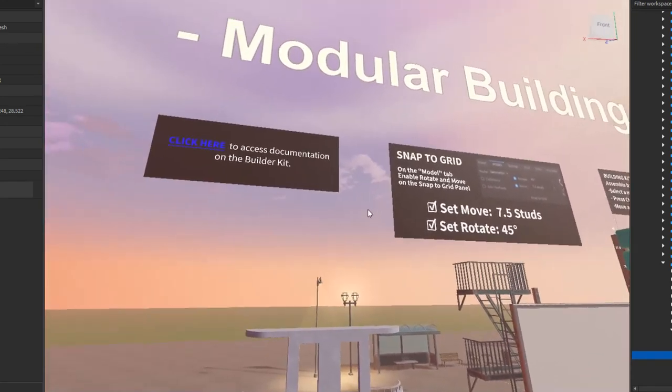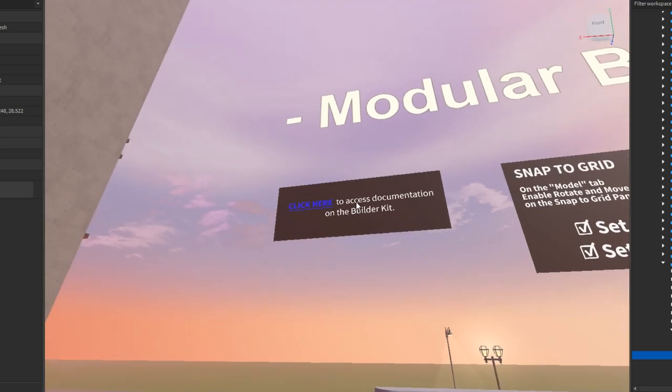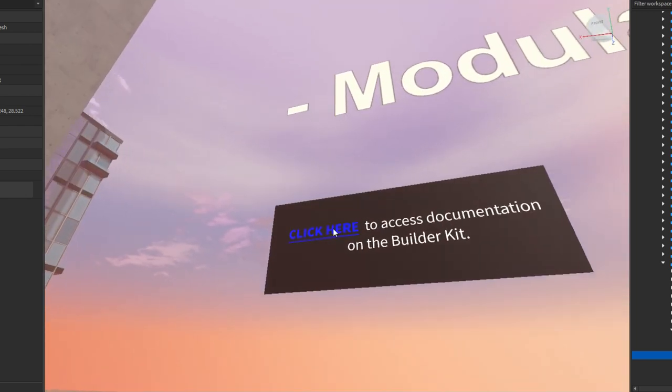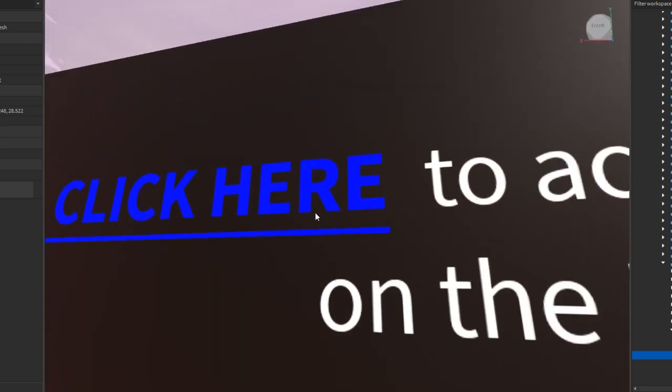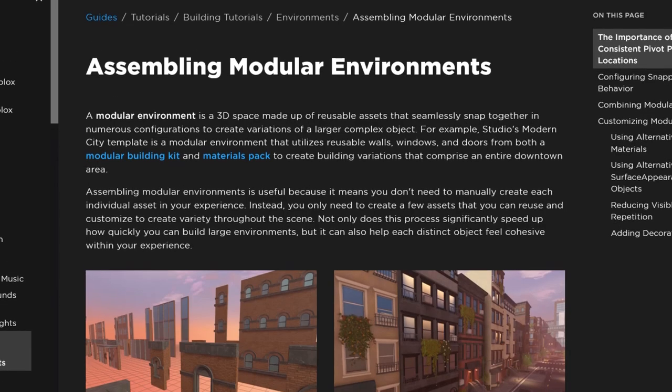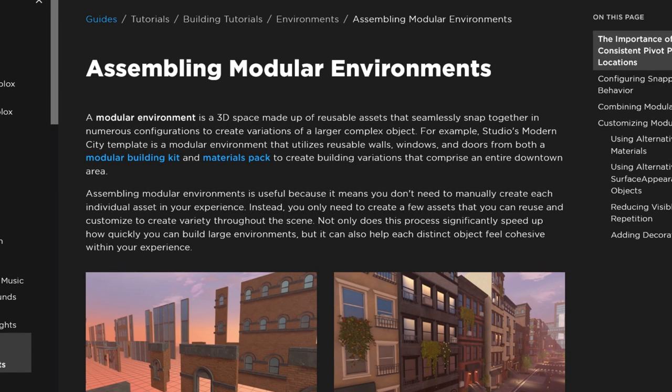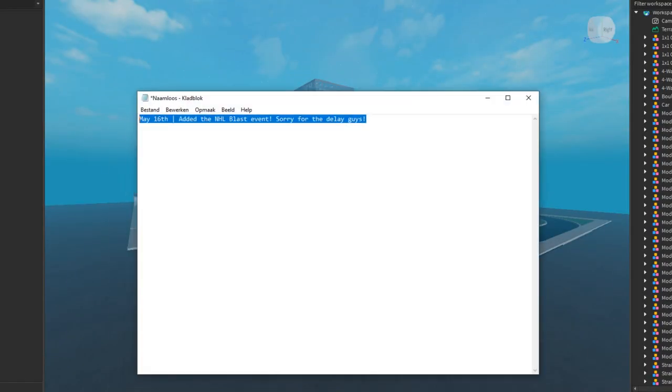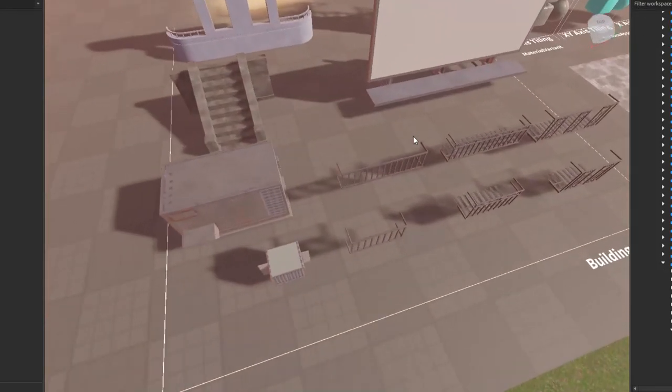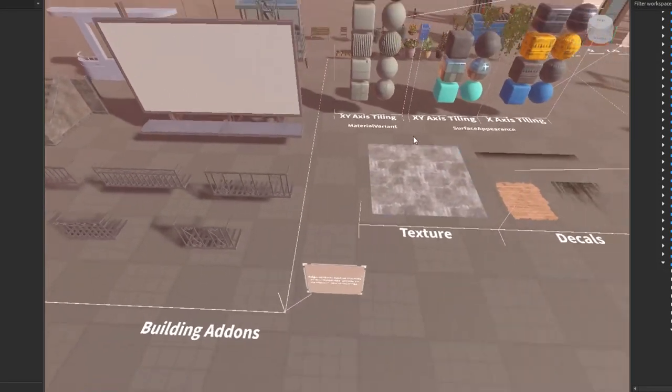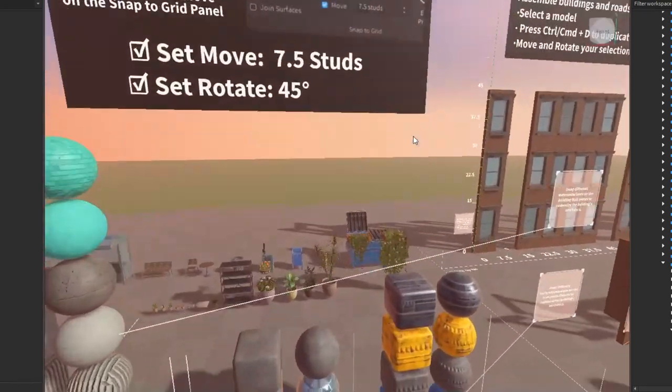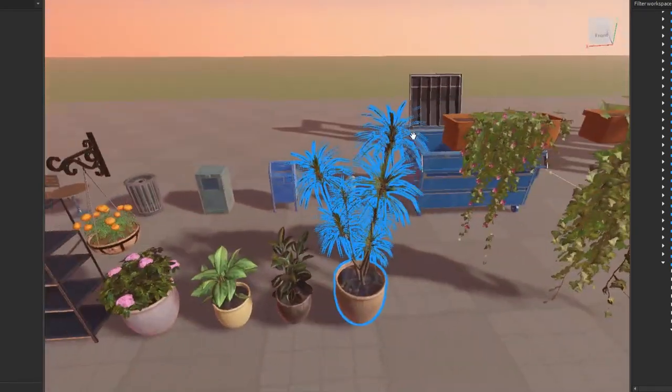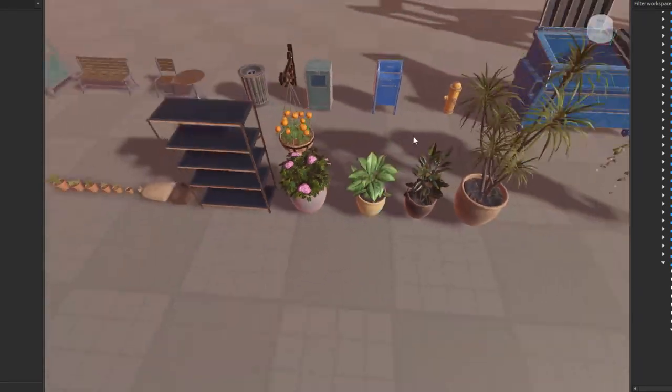Modular building kits, click here to access document. Wait, you can click on it? This is a prank. Oh my god, you can actually click on something in Roblox Studio when it opens, what the heck, I did not know you could do that. Okay so here we have all the pieces laid out separately, like all the plants are here. Look at all these beautiful plants.